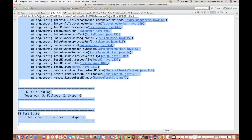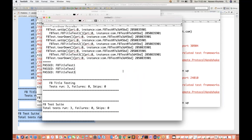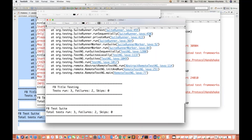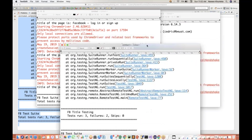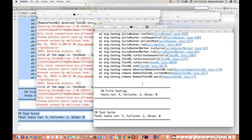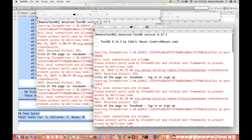I'll copy this and paste it over here. So easily you can see - this is verbose equal to one, and this is verbose equal to five. Very detailed information we are getting.